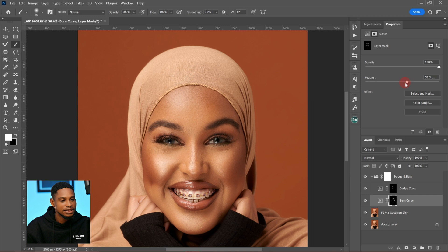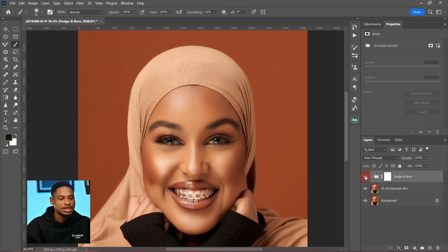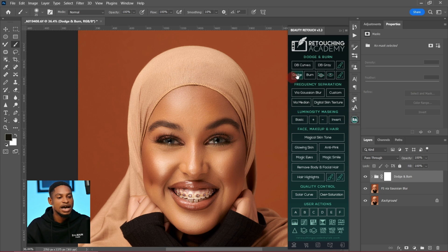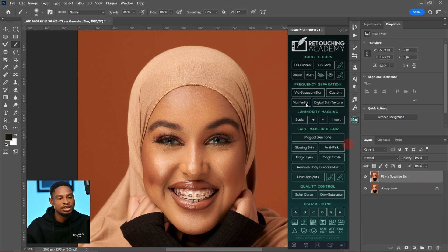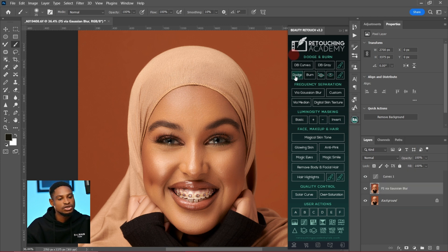I'll feather the burn layer similarly. Let's see the before and after: this is the before and this is the after. So those are two ways you can use contouring dodge and burn. The Retouching Academy has a separate dodge layer and burn layer, so let's say you want to dodge a particular dark area of the image — just click on your dodge layer.